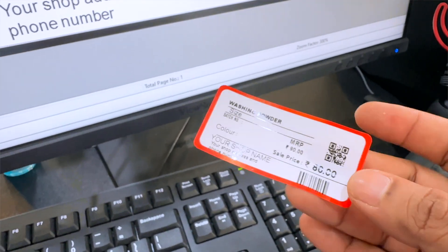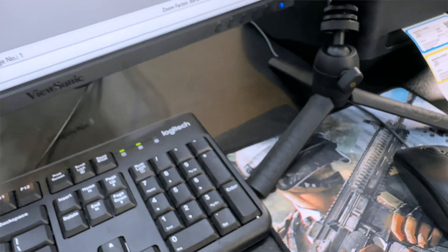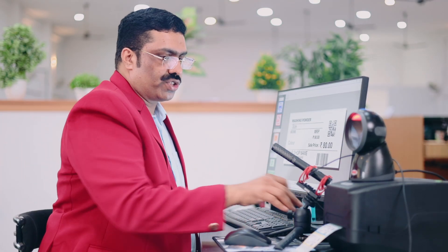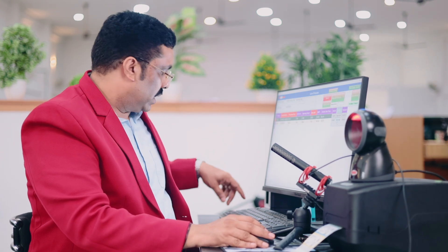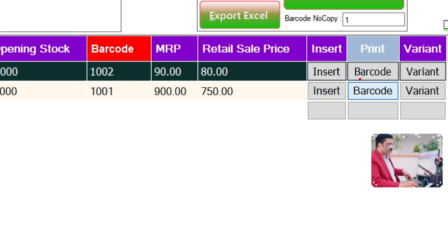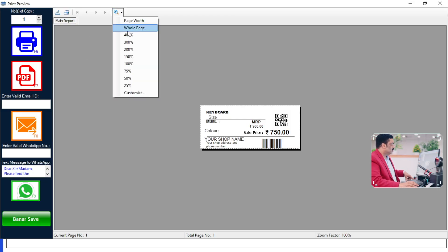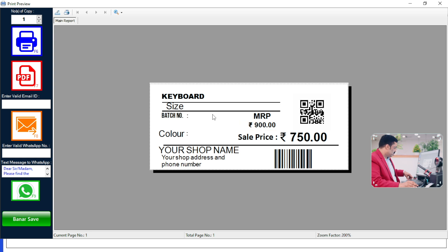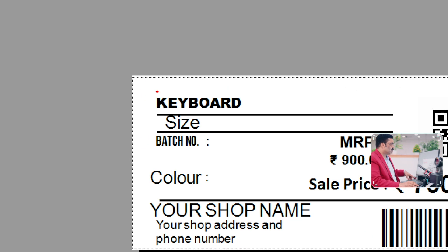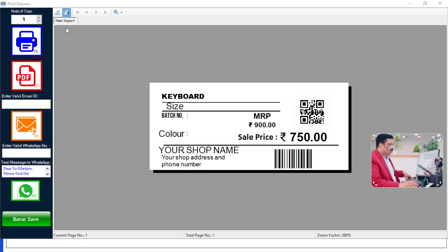You can fix these stickers to any products directly and scan them to sell. Let me scan one directly from the sticker itself. You can also do barcodes for another product the same way — click on the next product. See, this product name is Keyboard. You can do the same printout for this one too.